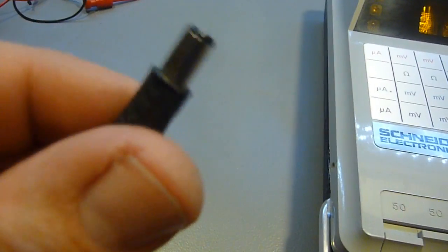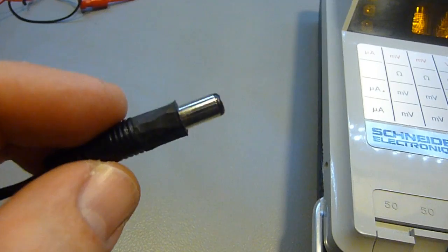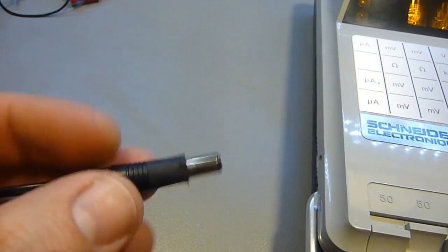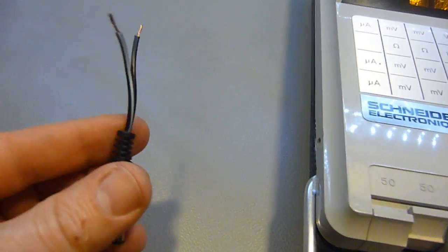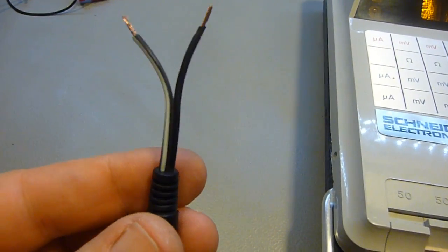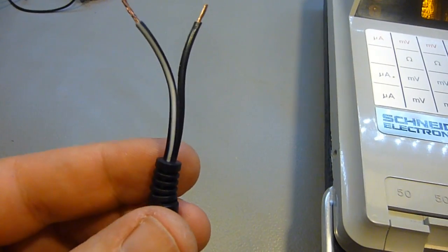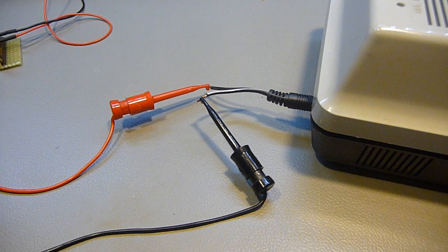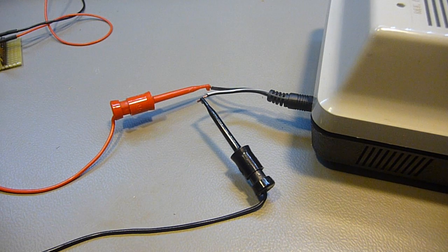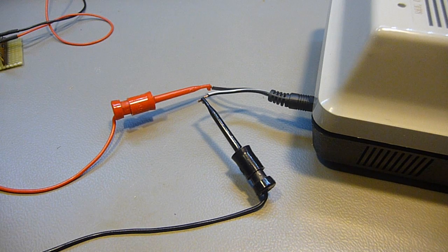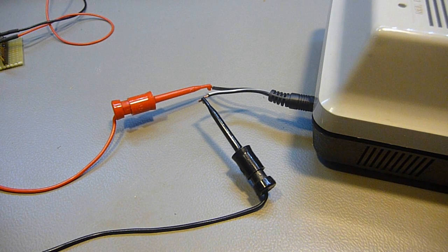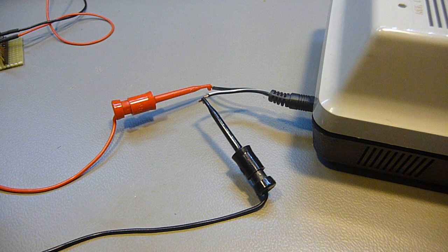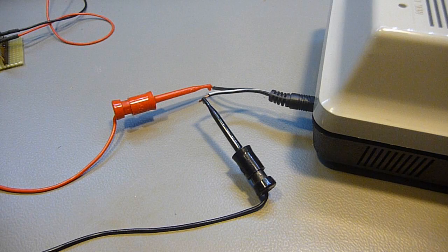These connectors usually have the center positive and the sleeve is negative. The white wire goes to the center. On these old items there is sometimes it is the opposite way.